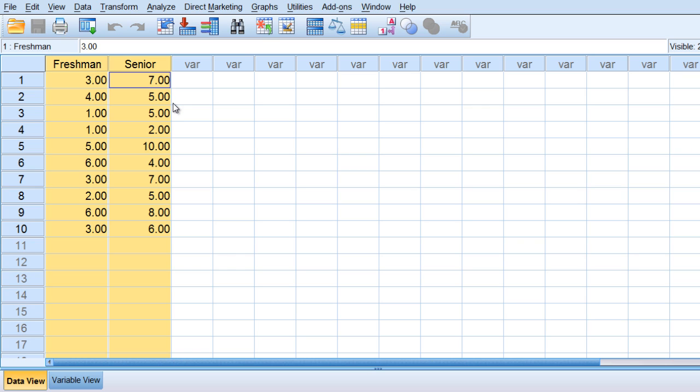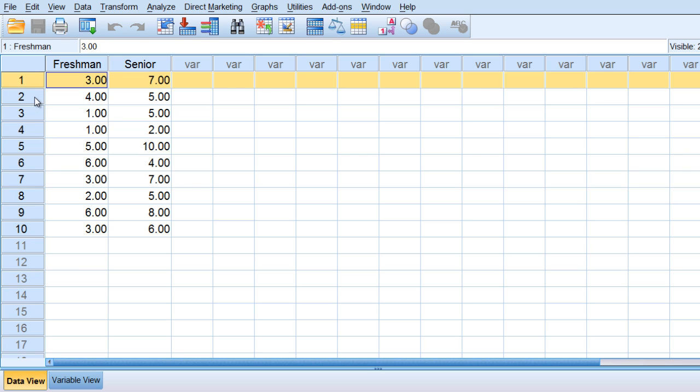So to do that we'll run the dependent samples t-test as these two scores are naturally related or dependent, as they're produced by the same person. This is person 1, this is person 2, and so on.